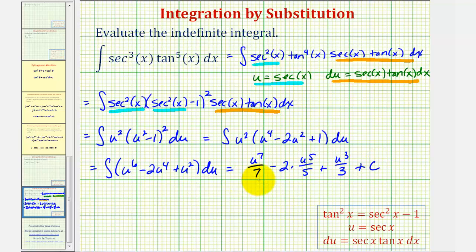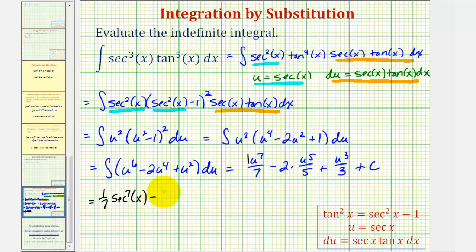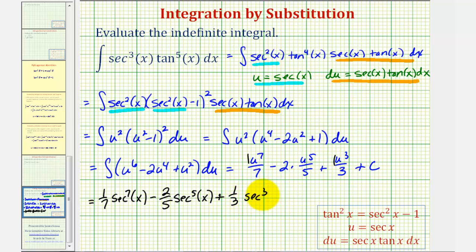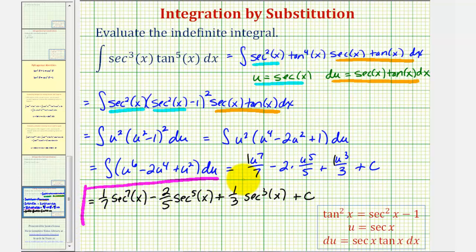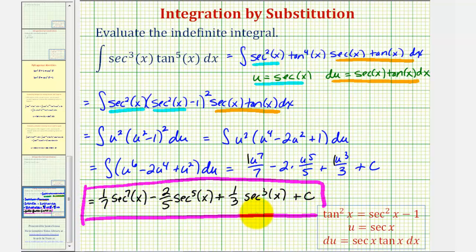For the last step, we substitute secant x back in for u. This gives us one-seventh secant to the seventh x minus two-fifths secant to the fifth x plus one-third secant to the third x plus C. This is our anti-derivative, and this is our strategy when the power on the tangent function is odd.